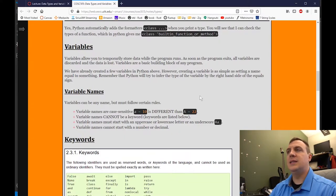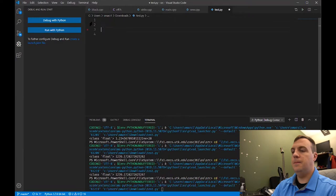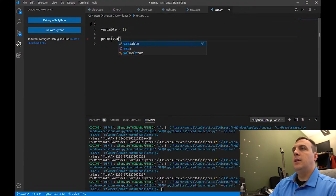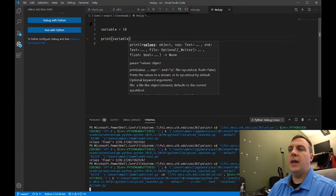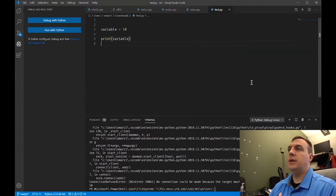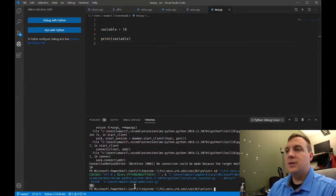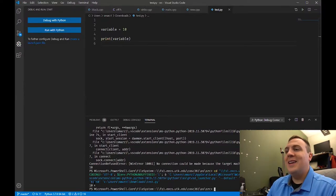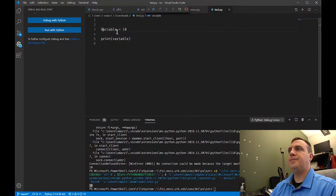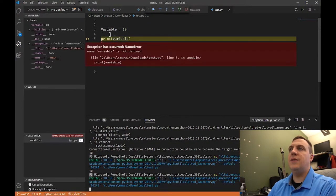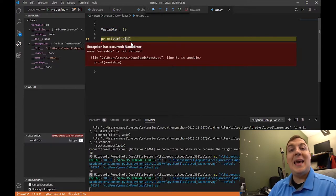If I go into Python and do 'variable equals 10' then 'print variable', we're going to see that it outputs the value 10. Now let me make this capital V — I'm printing out lowercase v but we've assigned to capital V. Notice it says name error. This is called case sensitivity — Python treats capital Variable differently than it treats lowercase variable.